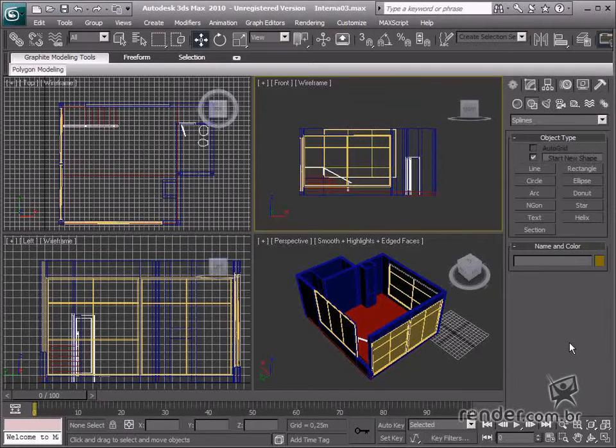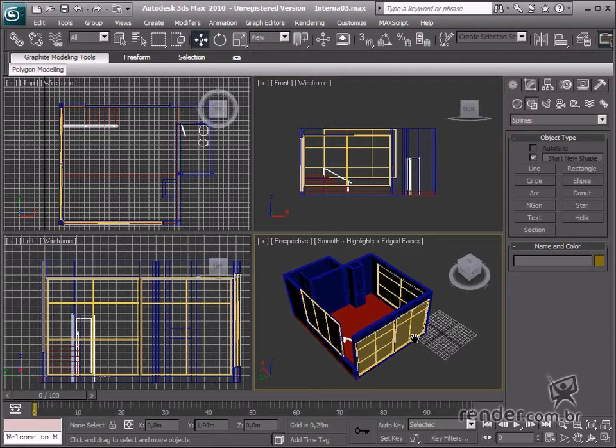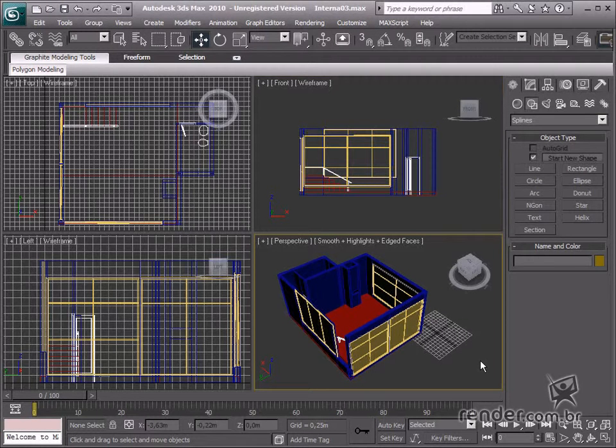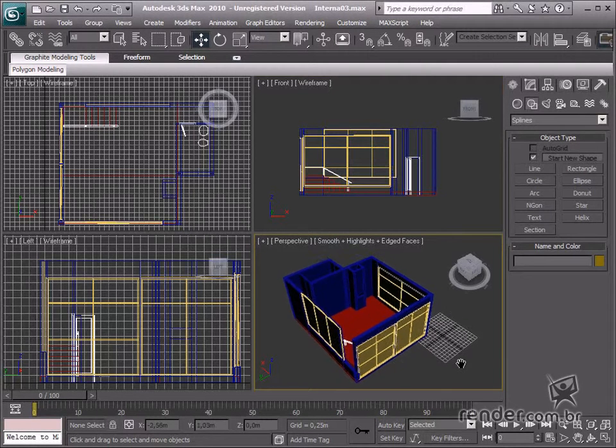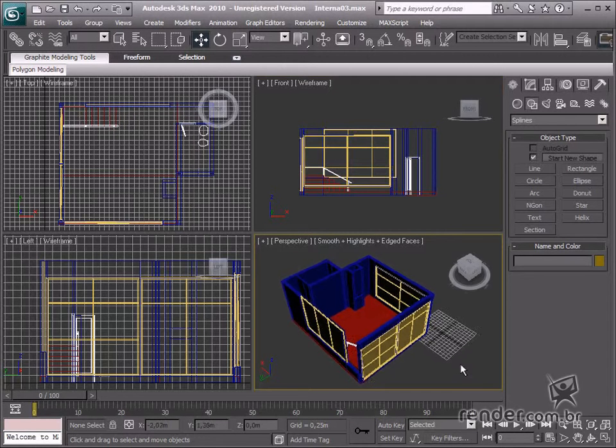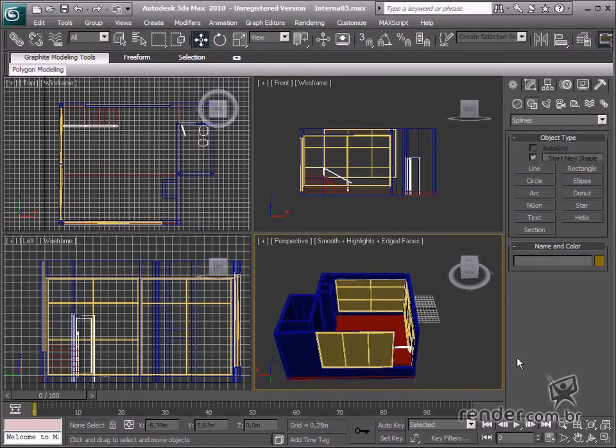In this class, we're going to learn about creating customized baseboards using the Bevel Profile Modifier. This command enables profile extrusion from any spline. Well, let's begin the class.